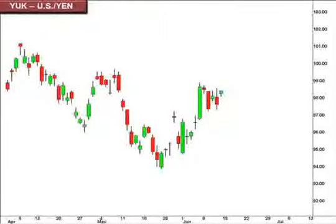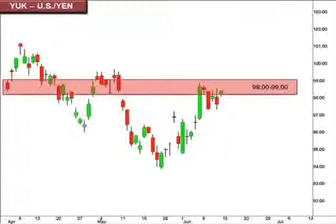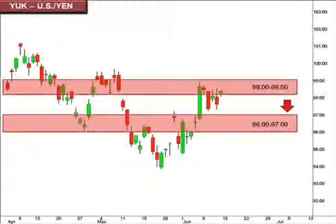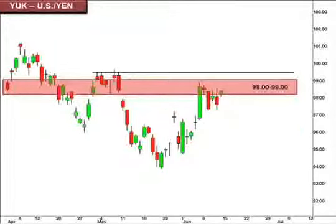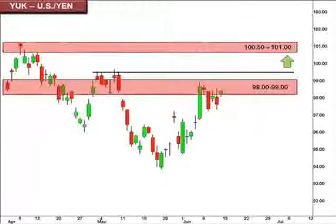After a slight pullback earlier on in the week, the U.S. dollar now finds itself back up into that 98–99 focal zone against the Japanese yen, as seen here in the ISE FX Options pair value, the YUK. A rejection here will likely initiate a test for support within that 96–97 range. We do anticipate a move towards 99.5, and a break of this level will signal the possibility of an extended move testing 100.5 to 101.